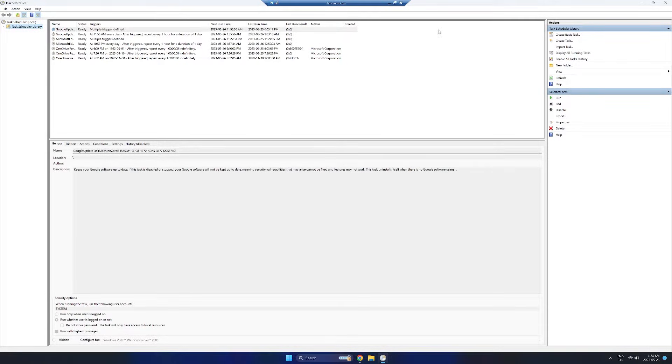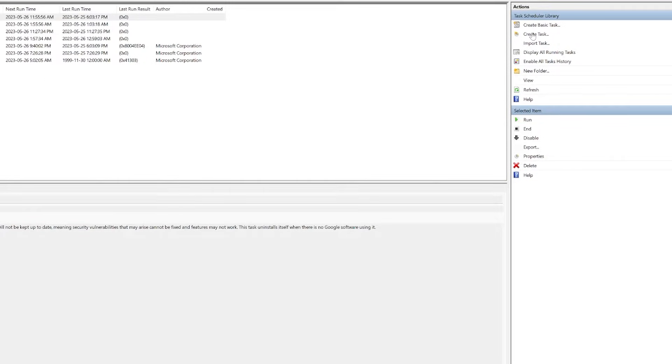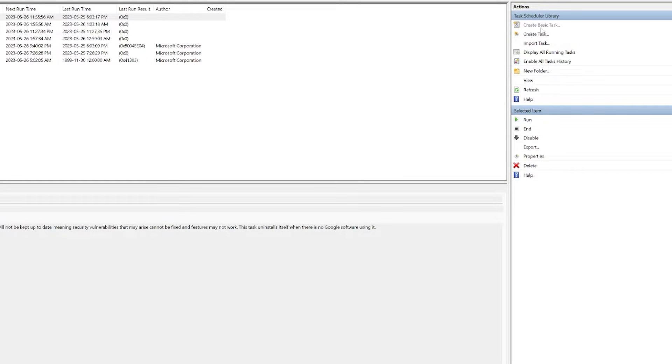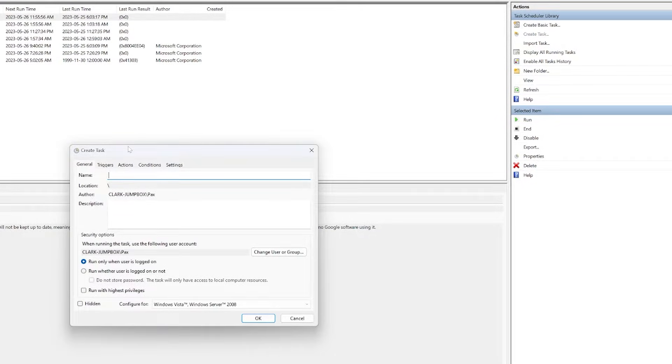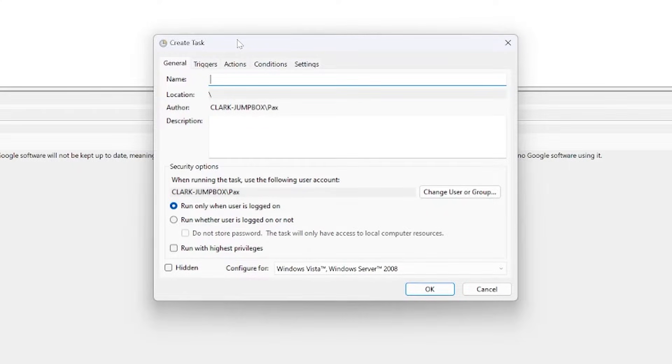From here what we can do in the right corner is click Create a Task. You'll also notice there's a Create Basic Task. This is just a watered down version of Create Task. I like to do Create Task because it gives you some more options and a little bit more flexibility.